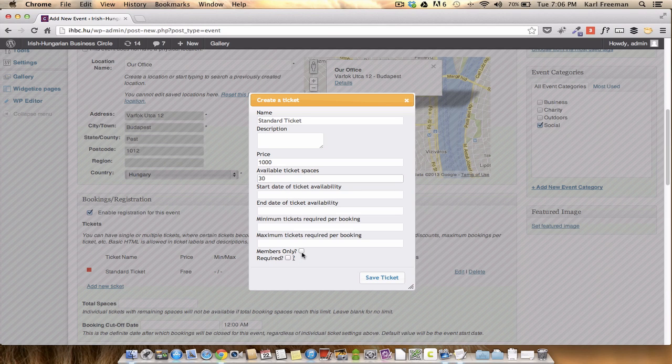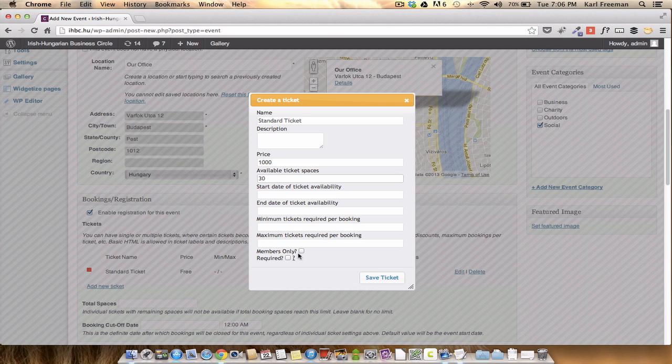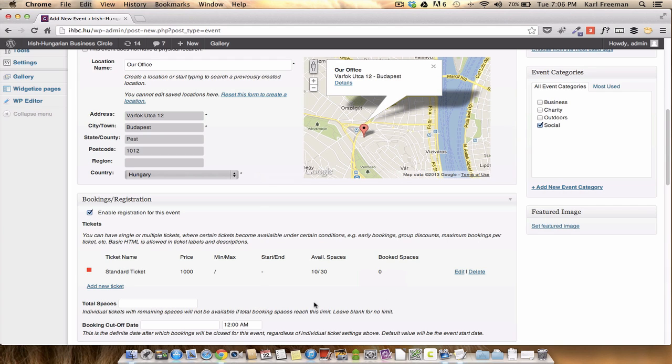I wouldn't worry about the rest of this. Do not use this members only or required. In fact, sorry, you can use required, but don't use the members only. The members only needs people to actually log with the system and it's going to cause you all sorts of problems that you don't really need. So I'm not going to save that for now, but while you can, why not?